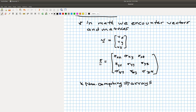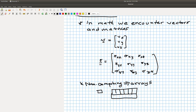An array is just a list of variables. If a variable is a box, you can think of an array as a bunch of connected boxes. A more physical example is an ice cube tray — it has a bunch of different bins that we could put values in. Each one of these little sections will hold a value.